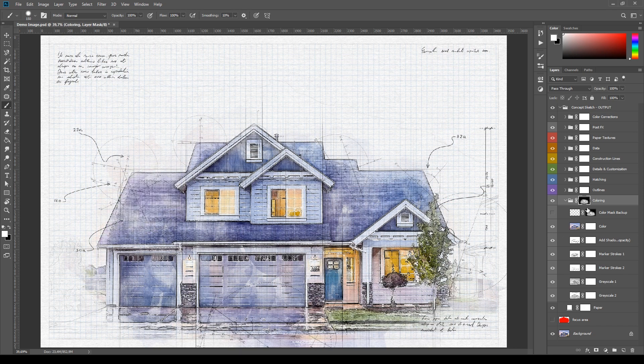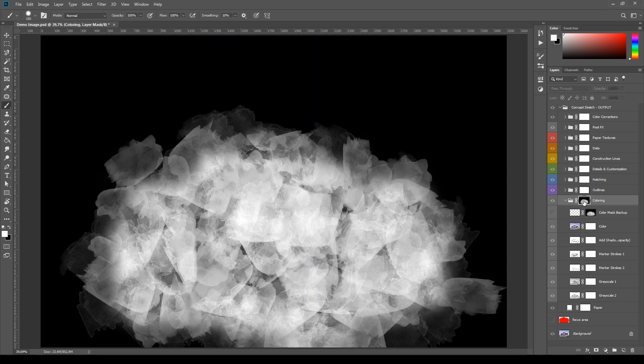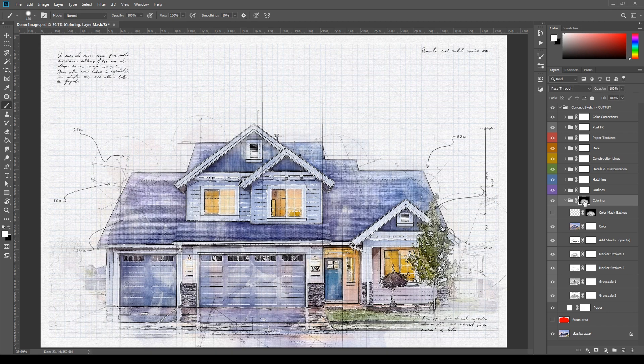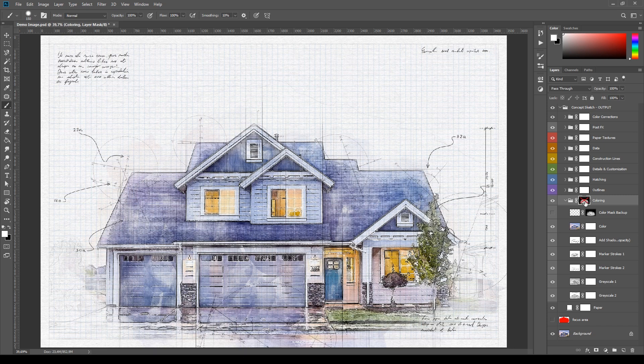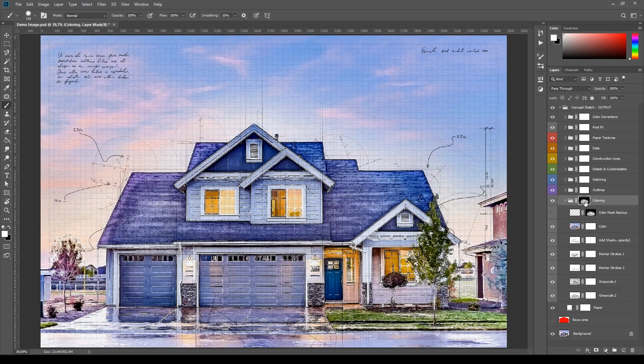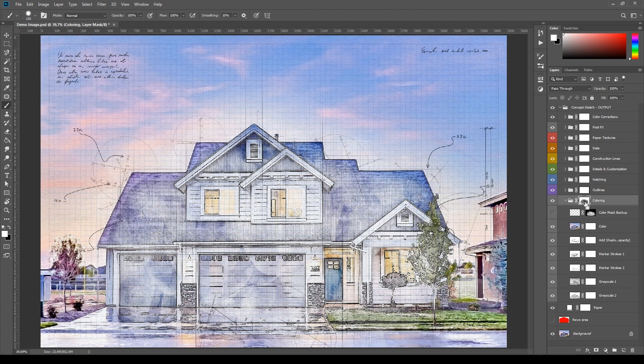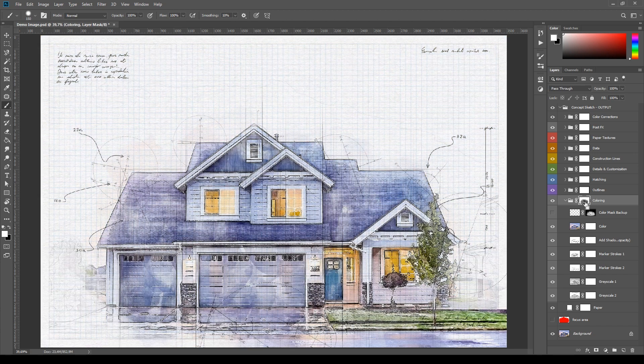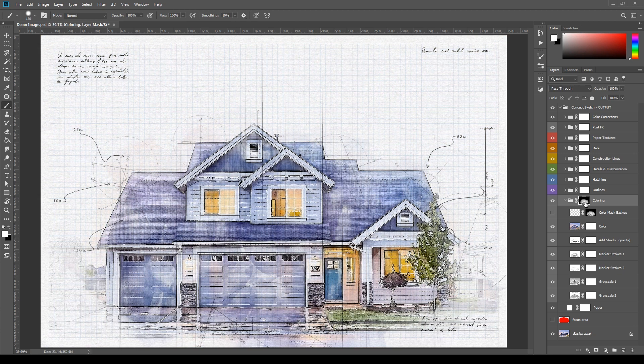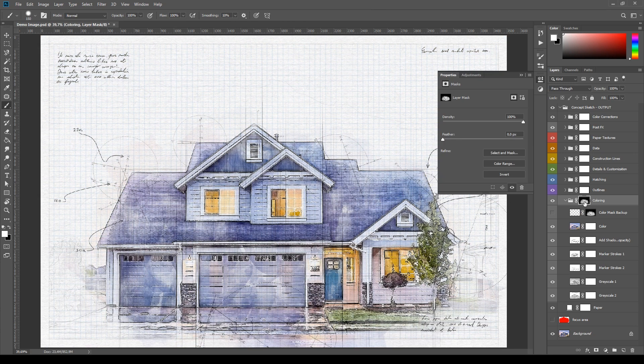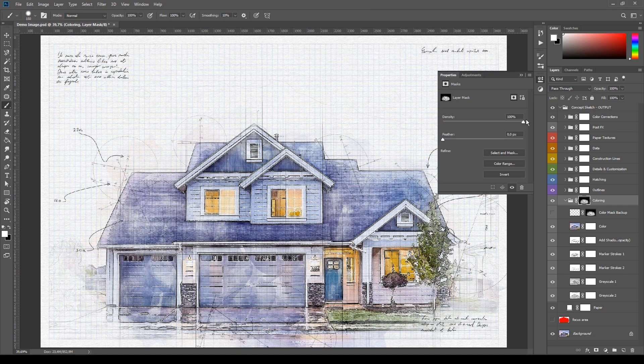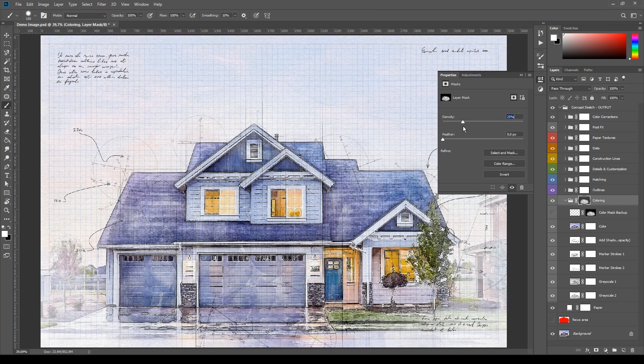You can view the mask channel by Alt clicking it in the layers panel. Also mute and unmute it by Shift clicking it. And also invert it by selecting it and pressing Ctrl I. Then you can also double click the mask channel to open its property and edit the density and feather of the mask.